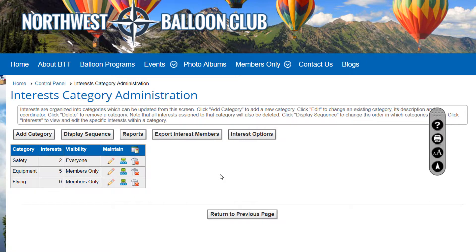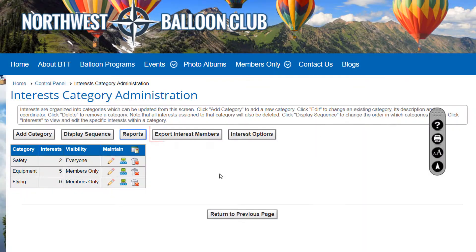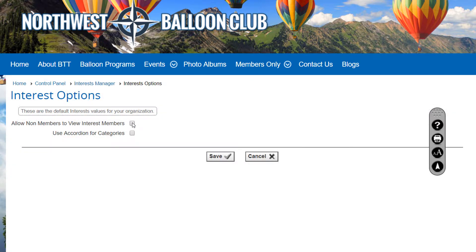The Display Sequence button lets you change the order of displayed items, and the Reports button lets you select from a variety of reports in several formats. The Export Interest Members button generates and downloads a data file of interest categories, interests, and the members who have selected each interest — and you can optionally limit the data to a specific subgroup. The Interest Options button lets you set default values, including allowing non-members to view interest members, and displaying interests within a category using an accordion control, which is useful for clubs that have many interest categories and interests.